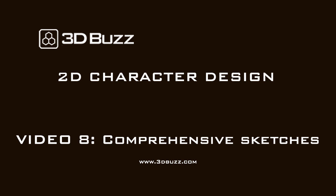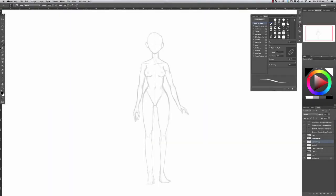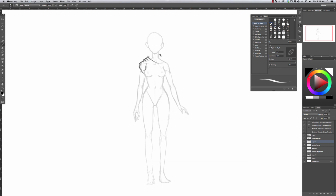Hello, I'm Tyler Edlin with 3dbuzz.com, and in video 8 I'll be talking about comprehensive sketches. A comprehensive sketch means a little something different to every artist that uses it. It's just a more thorough sketch to explore the character ideas.